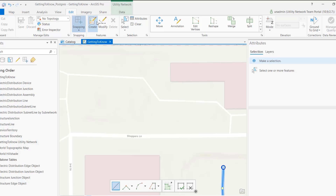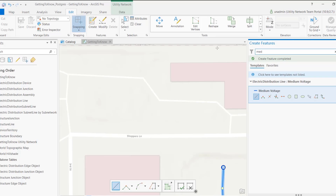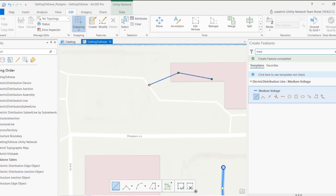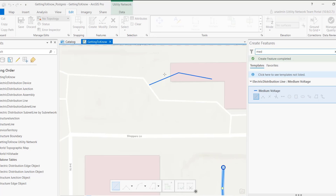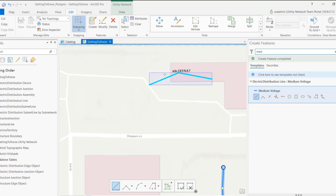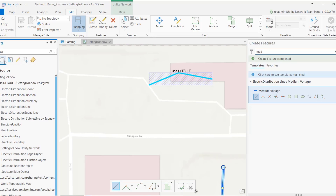What I'm going to show here is I have an attribute rule on my line class. The moment I create a feature, I'm going to persist the geodatabase version in the feature itself in a field called version. You can see that since I'm editing in default, it says sde.default.